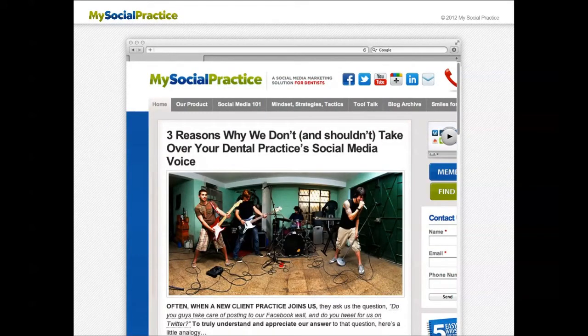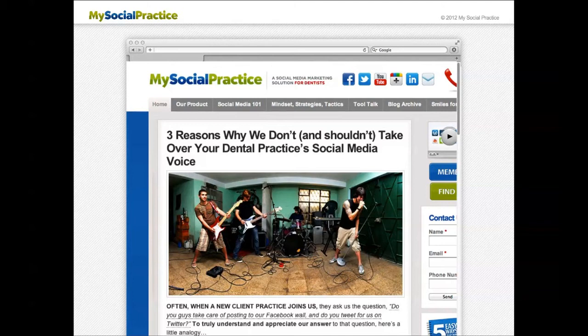We've drawn a line in the sand — we will take care of basically everything: design, programming, monitoring, all that kind of stuff. But when it comes to the actual conversation between a practice and their patient, that has to be done by somebody in the office. We actually wrote a blog article called "Three Reasons Why We Don't and Shouldn't Take Over Your Dental Practice as Social Media Voice." You can find it on our blog at mysocialpractice.com — there's a lot of free content there related to social media.